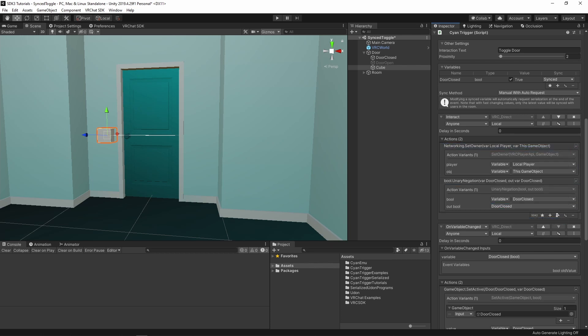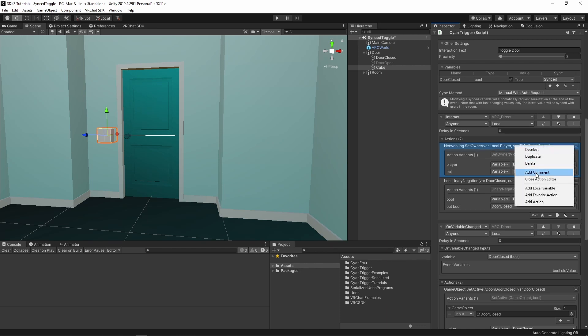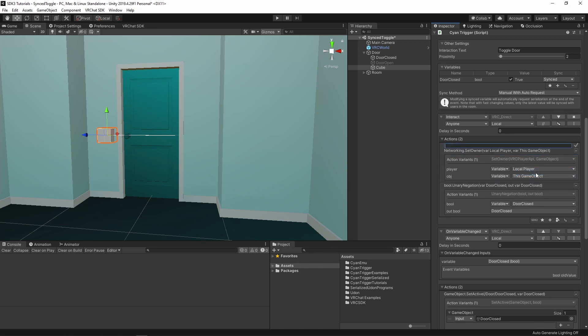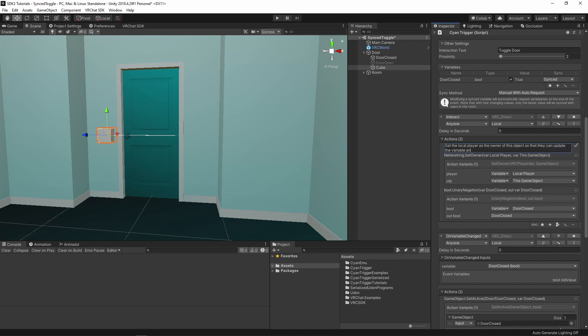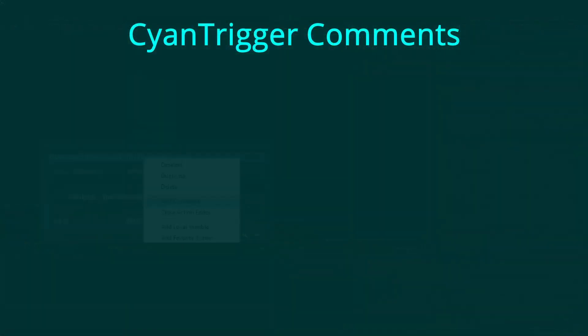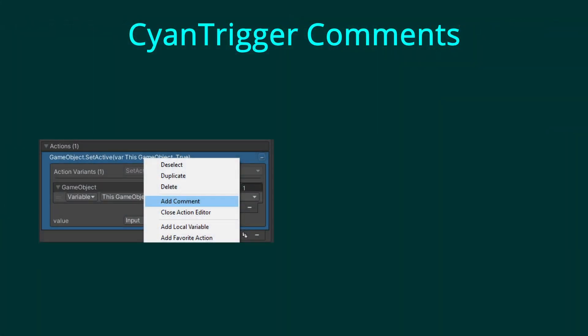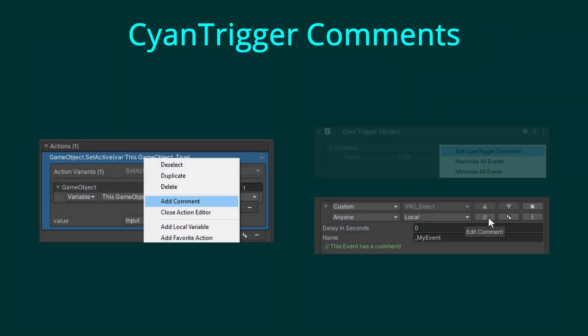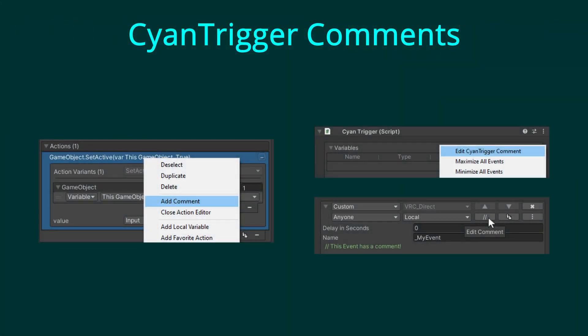Let's add a comment to make it obvious what this is doing. Right-click the action and select Add Comment. Set the local player as the owner of this object, so they can update the variable and sync it to everyone. Comments are ways for you to add information to your actions to make it easier to understand. Comments can be added to individual actions, events, and even at the top of the CyanTrigger itself.